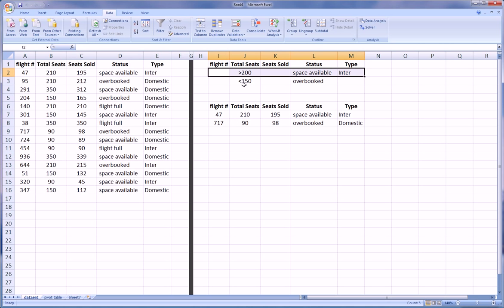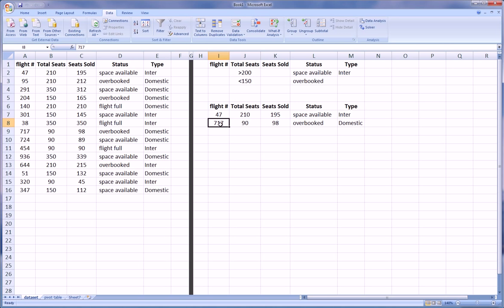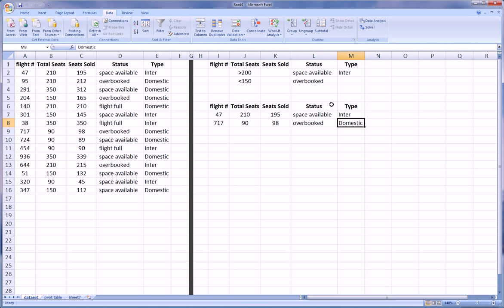Now criteria row 2 was satisfied by this flight 717. It had less than 150 seats and was overbooked and we didn't care what the type of flight was. So it just happened to be domestic.